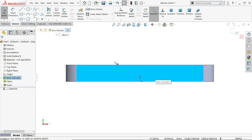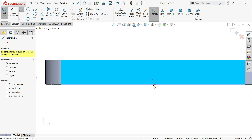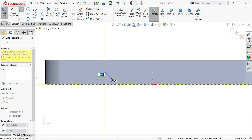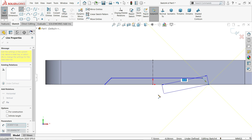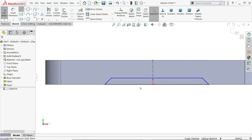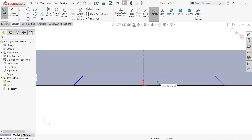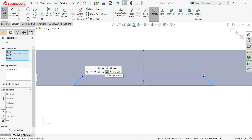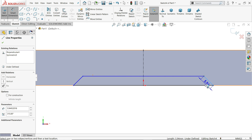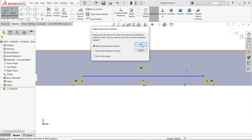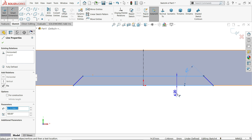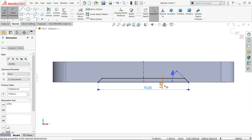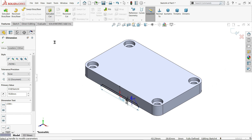On this face we need to make a cutout. Draw a line and close the sketch. Hold Shift key and select all three lines, make relation symmetric. Set the angle to 45 degrees.